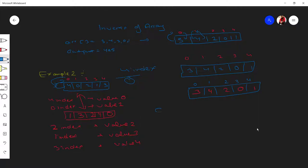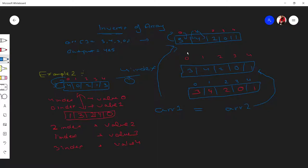The main catch is: call the original array one and the inverted result array two. After swapping and inversing, these two arrays should be equal. For the array three, four, two, zero, one — after inversing, the two arrays came out equal. But for four, zero, two, one, three, after swapping, the two are not equal — so it is not a mirror inverse.